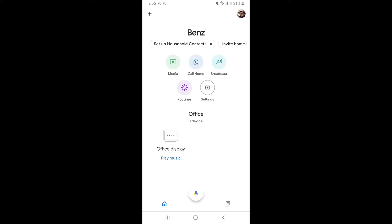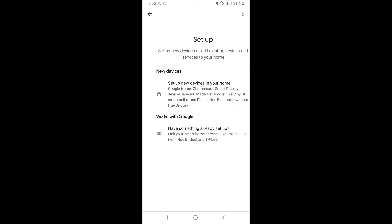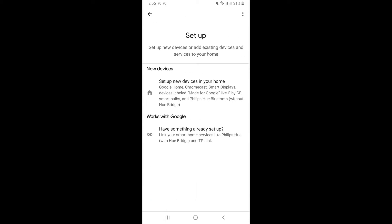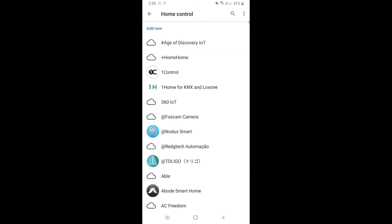Then set up device, works with Google. Link your smart home services like Philips, etc. Click on it here.